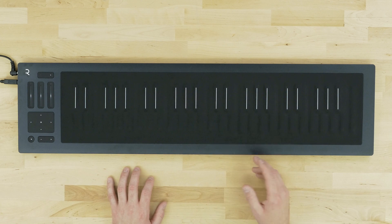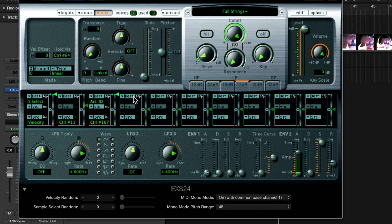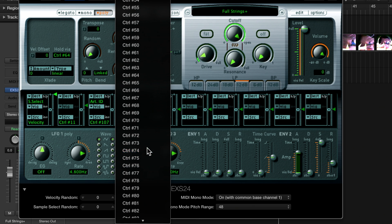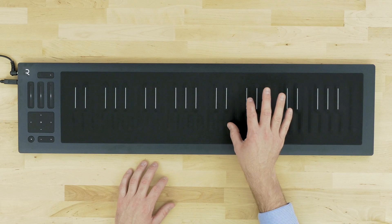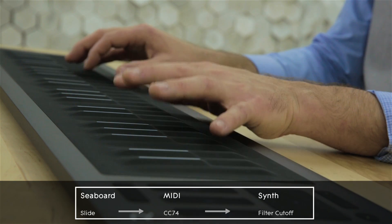The next dimension of touch I'd like to configure is slide, and slide transmits control change 74, which we can choose as a modulation source in our modulation matrix. Let's set CC74 as the modulation source, and choose filter cutoff as the modulation destination. I'll choose a modulation range of maximum, enable the filter and reduce it quite low. I'll play a note — it comes in dull — and with that we can create really nice dramatic crescendos.